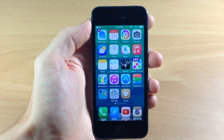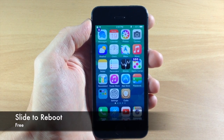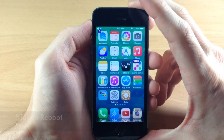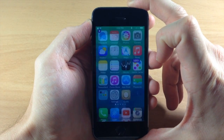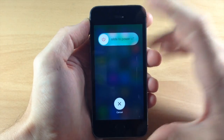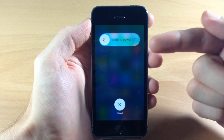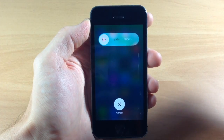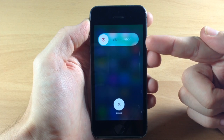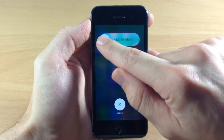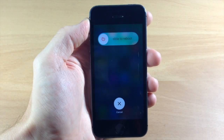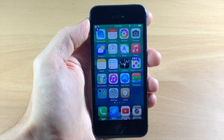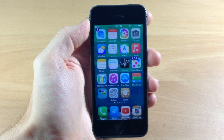Next up we have a simple tweak called Slide to Reboot. This is a free tweak and obviously what it's going to allow you to do is slide that power-down knob to reboot. Once you pull it up it goes to slide to power off — if you tap the little knob it switches to slide to reboot, you slide over and it's automatically going to reboot. While this is a simple tweak, I'll definitely be using this in the future.